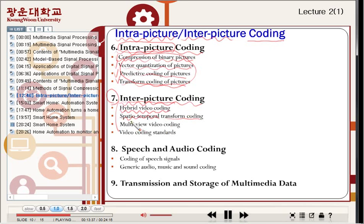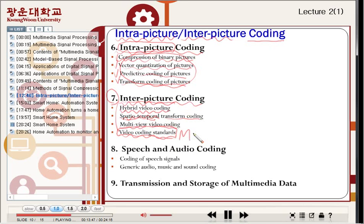Also in chapter seven: multi-view video coding and video coding standards. Video coding standards include MPEG — the Motion Picture Experts Group — which is an international standard for video coding.